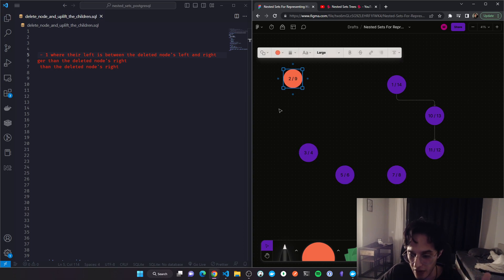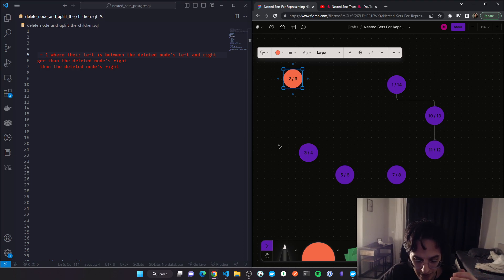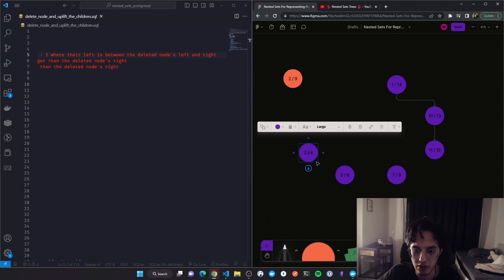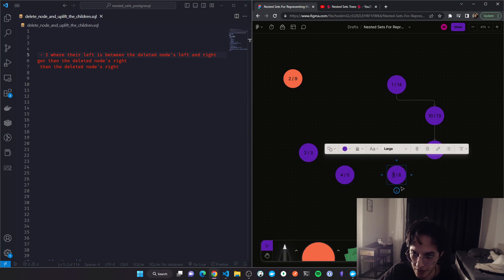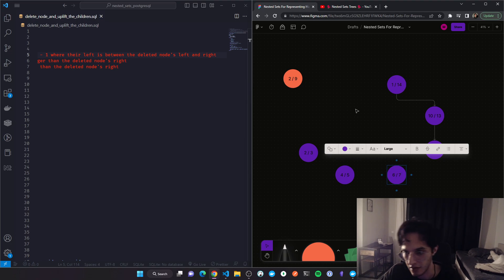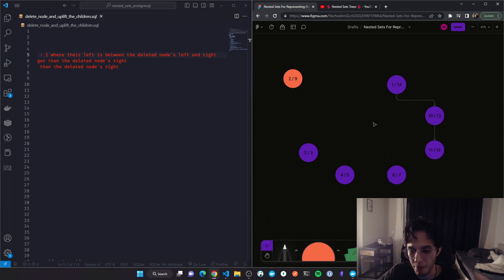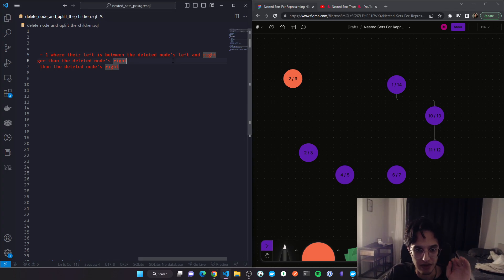We stored the left and right values in variables, so we go and update all of the descendants and decrease their left and right values by one. So this becomes two, three, four, five, six, seven. If you think about it, this means we uplift them one level up. That's updating the descendants.